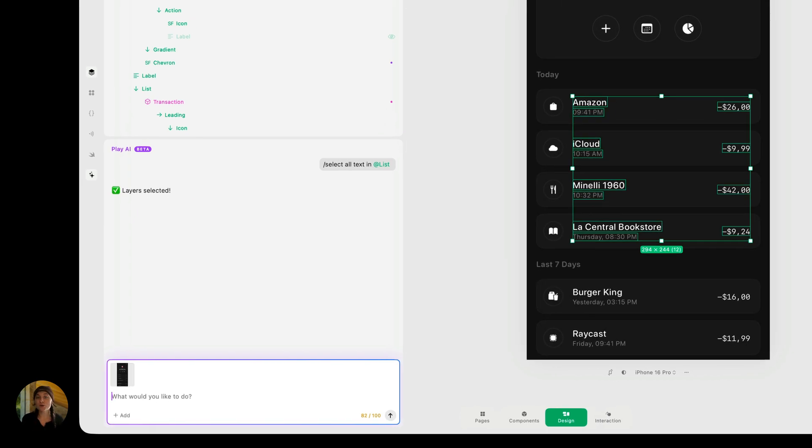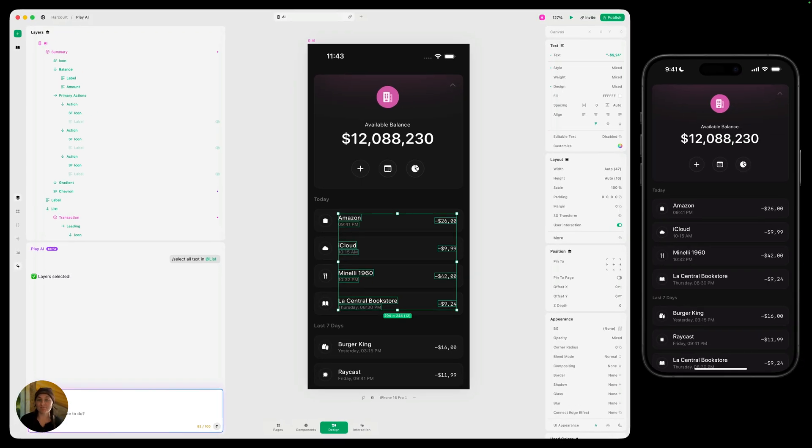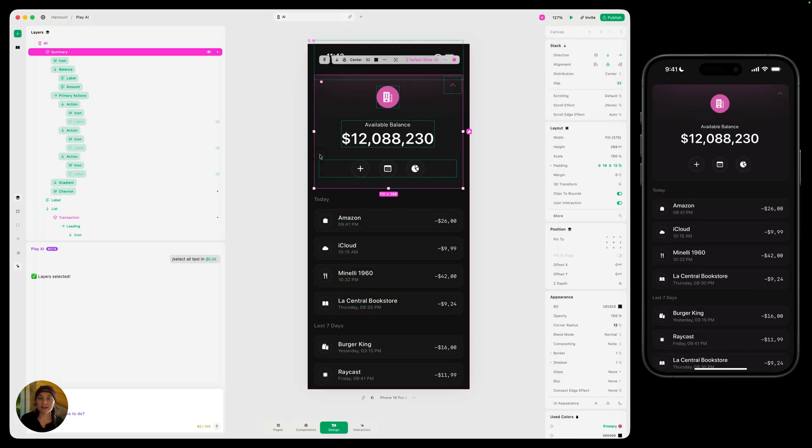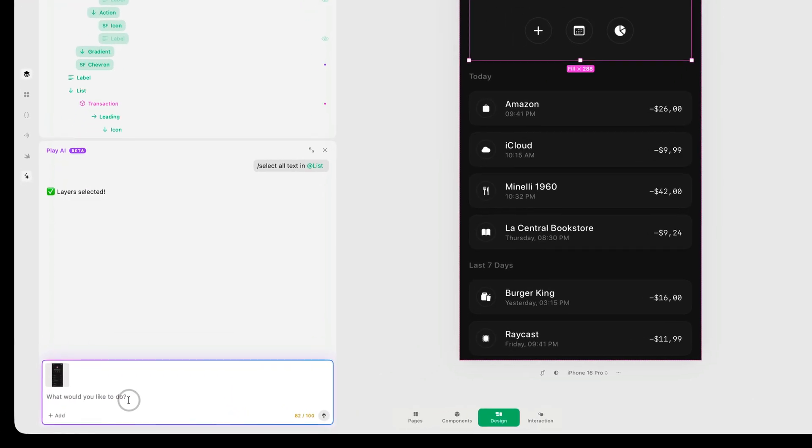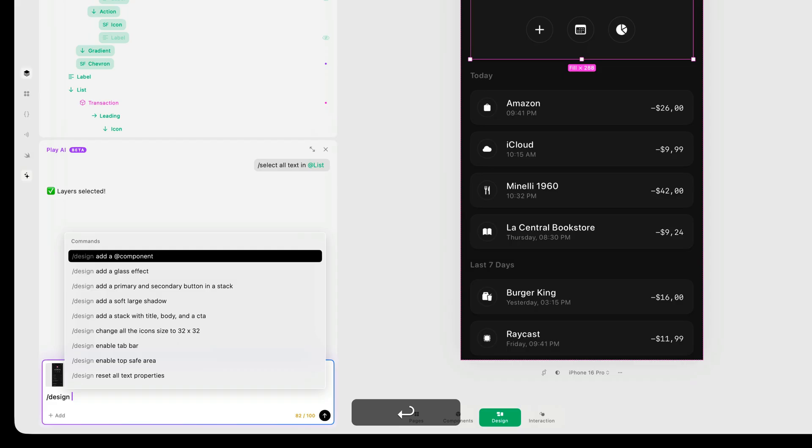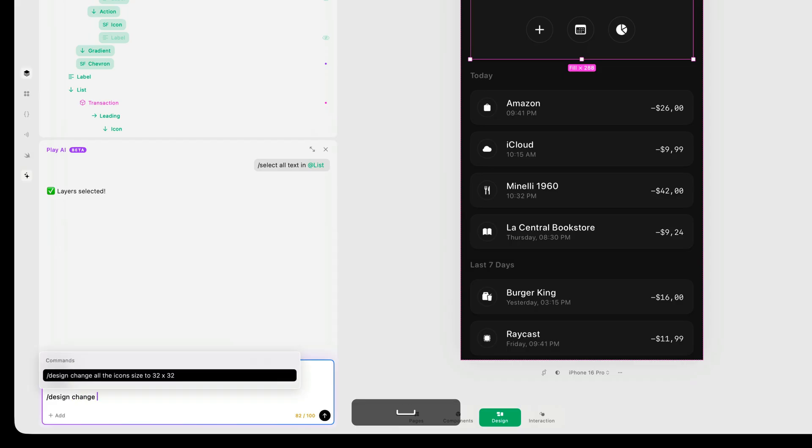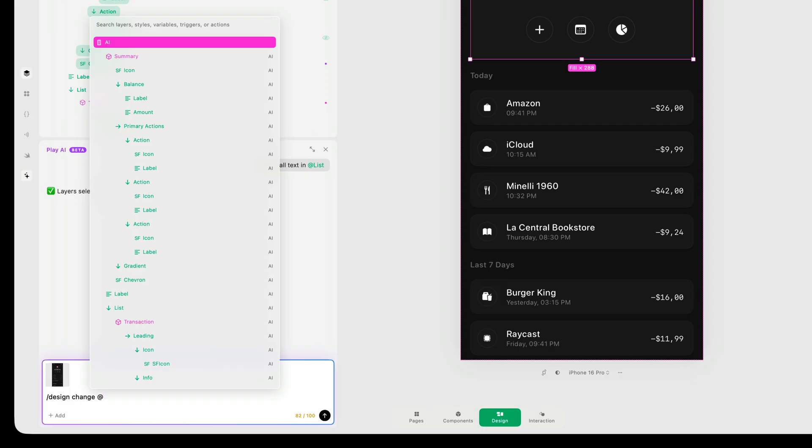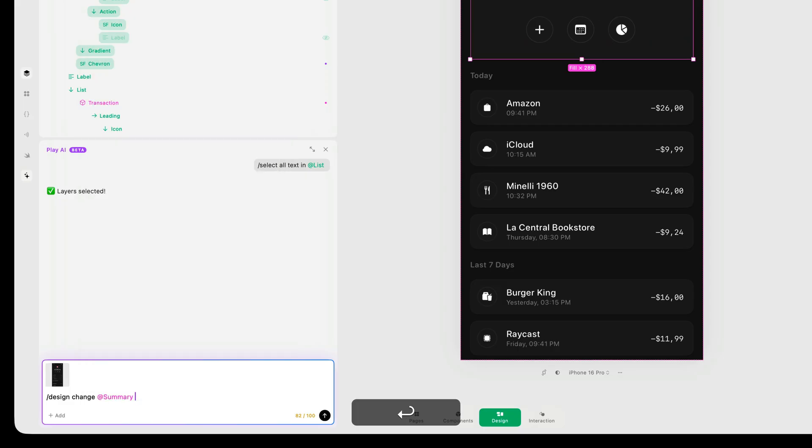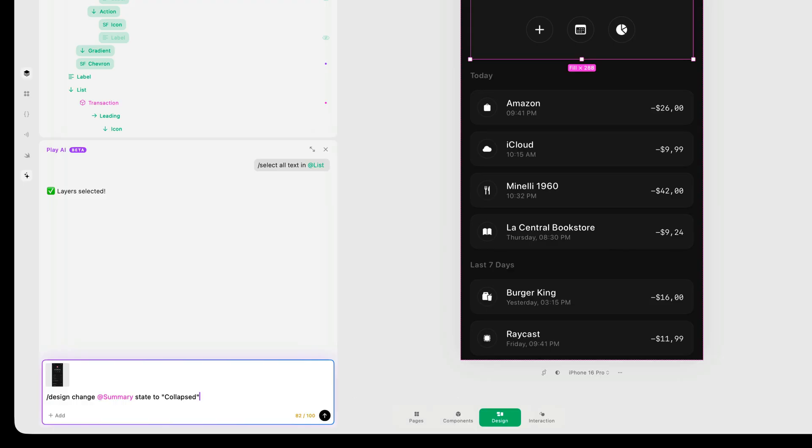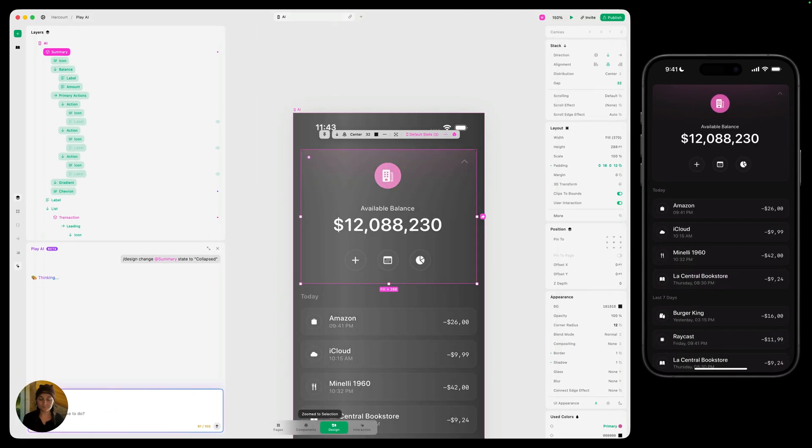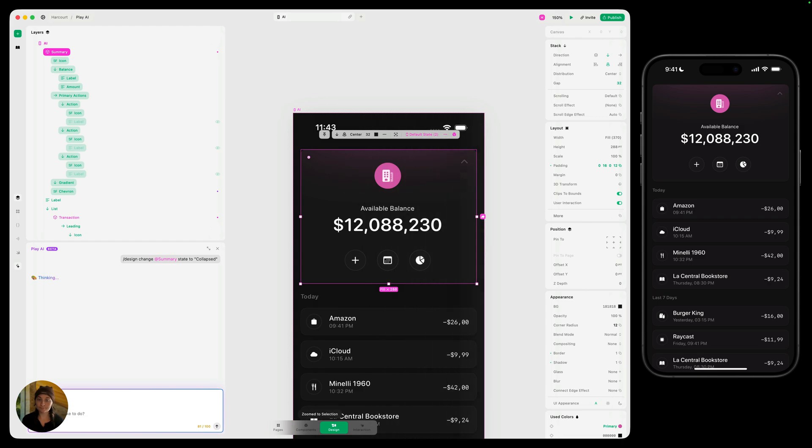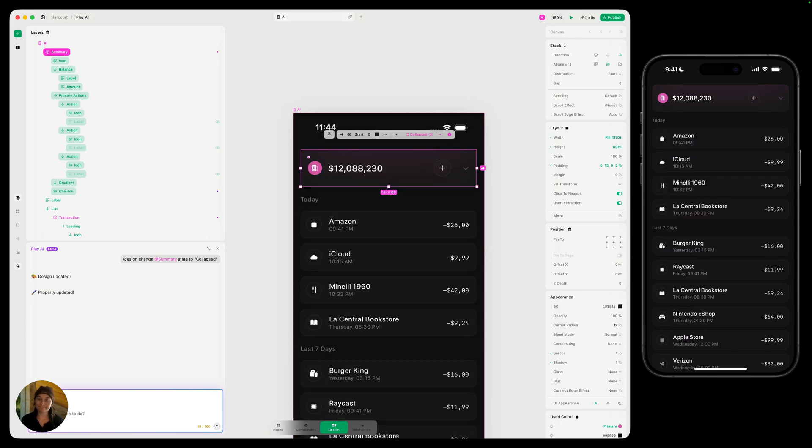Now I'm just showing you select for now, but let's do something a little bit more different. I have this component here and I want to change its state from default to collapsed. So I'm going to go over and this time I'm going to use the command design because this is a design related change. And let's say change. And again, we're going to mention this summary component here, state to collapsed. Again, the more specific you can be, the better results you're going to get from Play AI. There we go. Now we have the state changed to collapse.